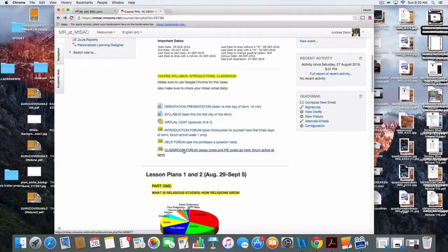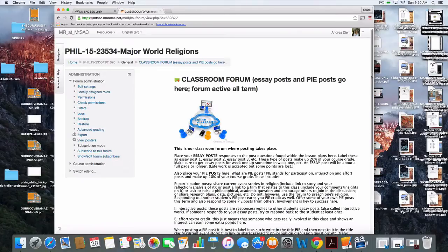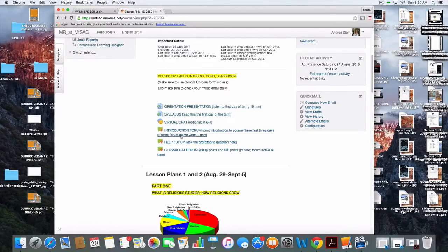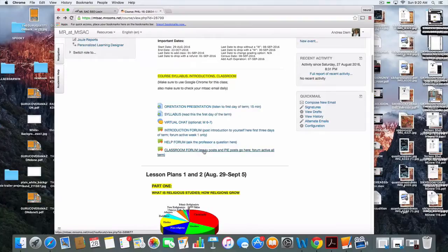We also have the classroom forum, and this is the main forum for the term. You'll come in throughout the eight weeks and to write a post you just add a new discussion. There are two main types of posts: the essay post, where there's a specific question in the lesson plan based on the reading and films, and you respond within the time we're covering that lesson plan. It's about a page long. There's also what's called a PIE post.